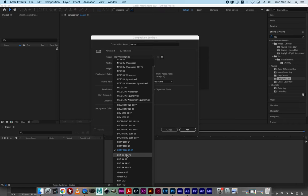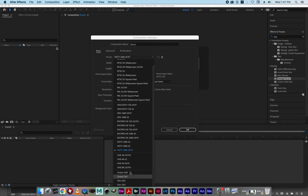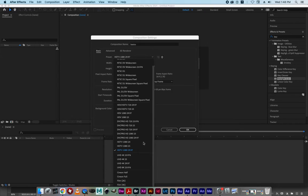Then we get into ultra high definition, 4K, 8K, and then cinema-style letterbox definitions. I'm going to ask you guys to click on HDTV 1080 29.97, which is essentially 30 frames per second. This is a really good format that works well with YouTube and other social media platforms, and also works well with your television whether it's HD or 4K.